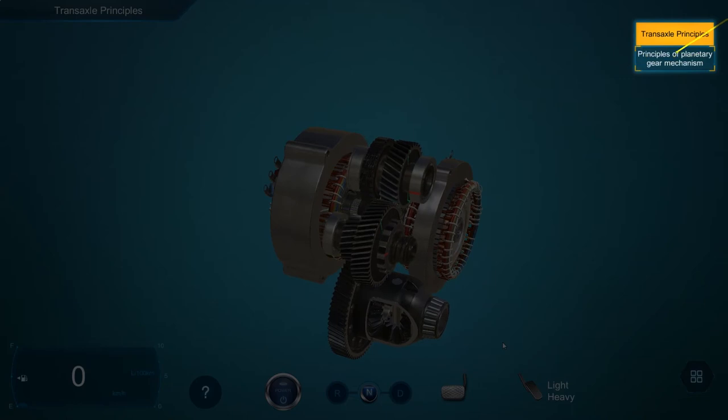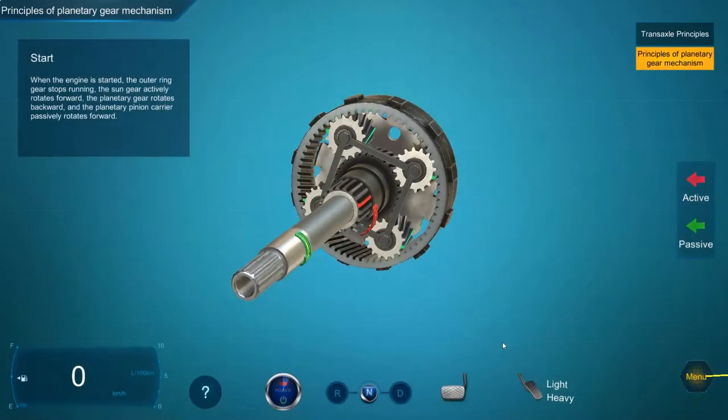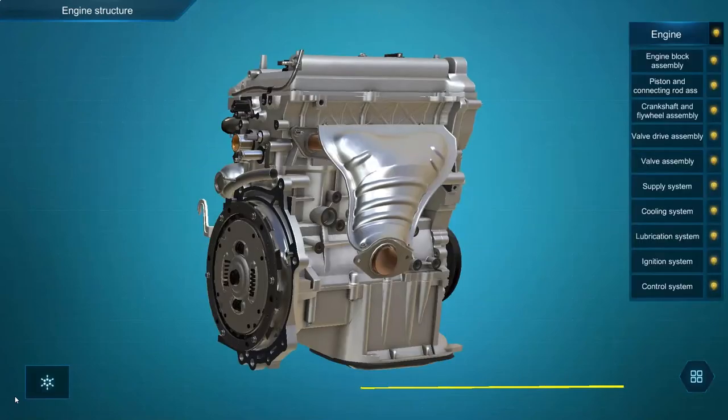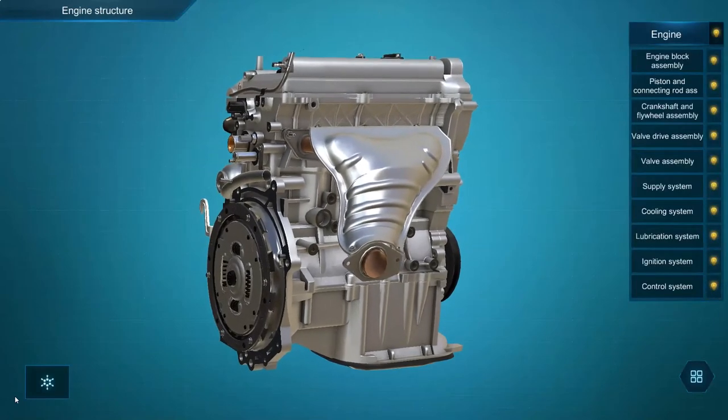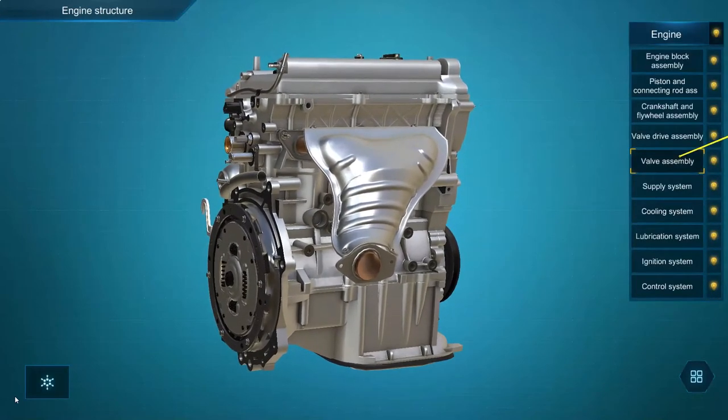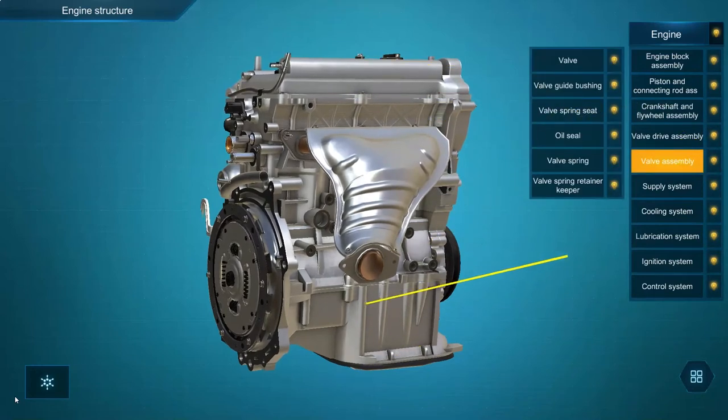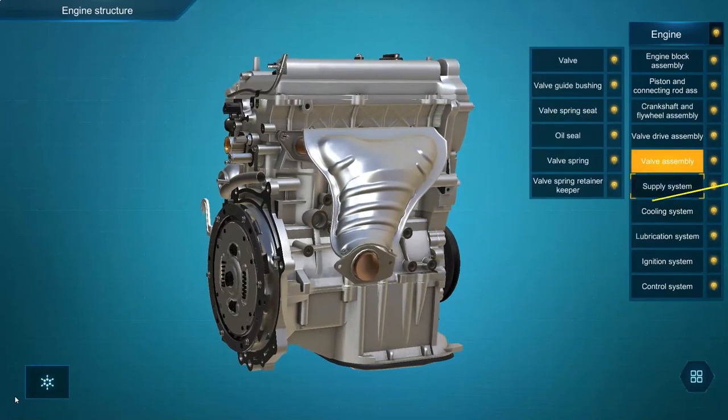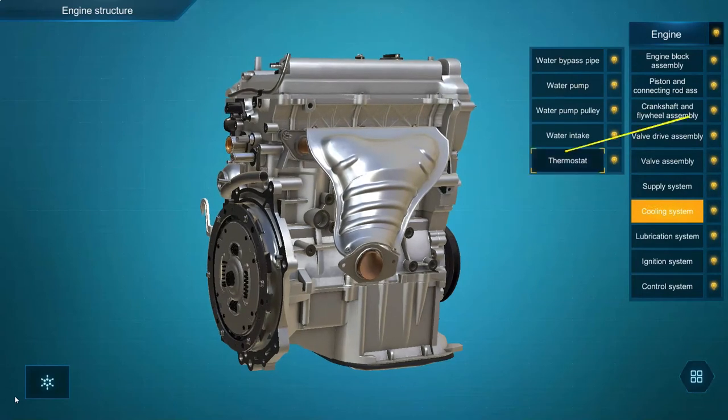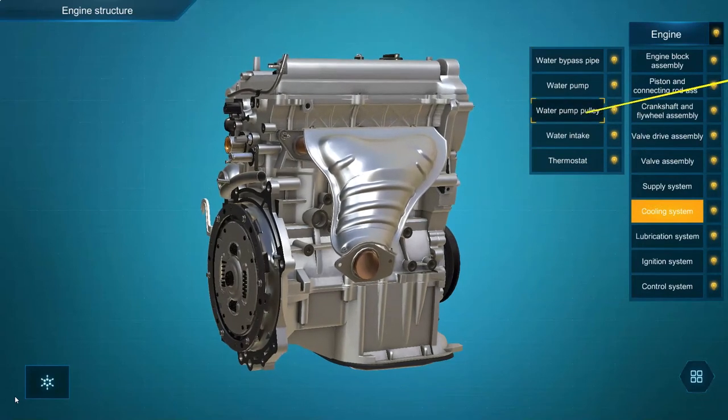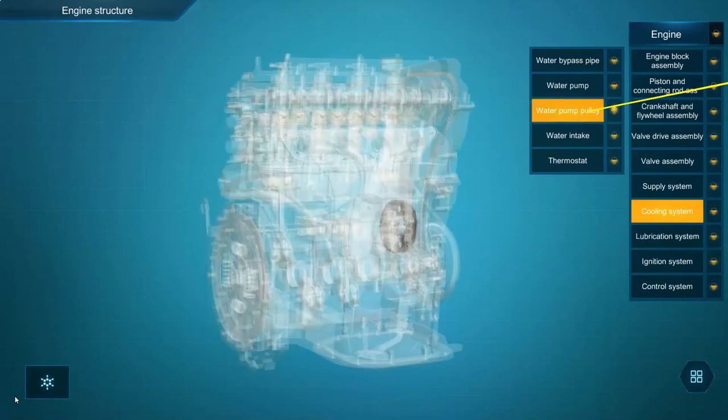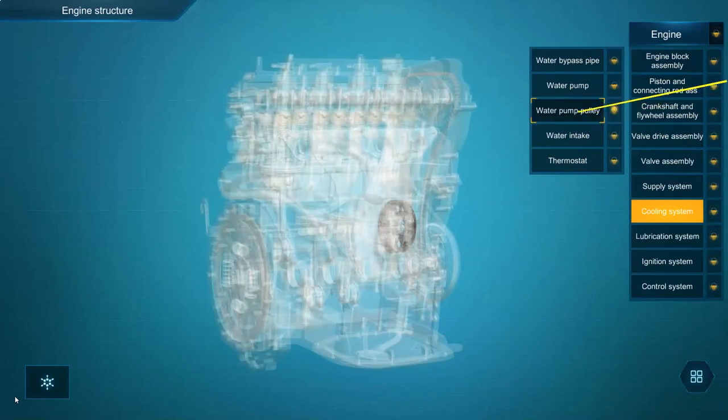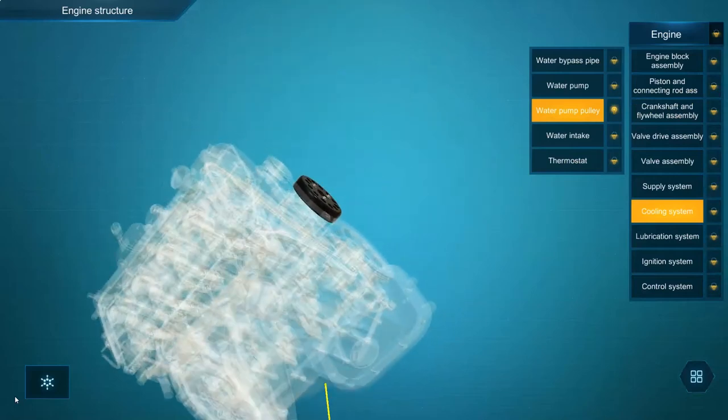When clicking on the structure module, you will see the first level menu. When the bulb is fully illuminated, you will see the corresponding model in solid view. By clicking on a first level menu, the secondary menu will also be available. With the light bulb fully illuminated, you will see the corresponding model.